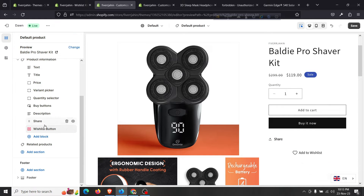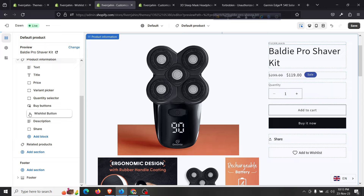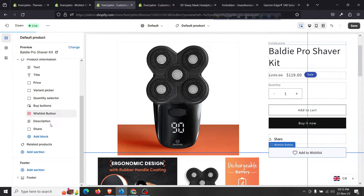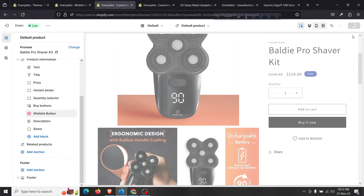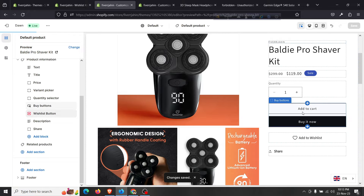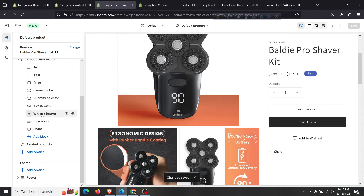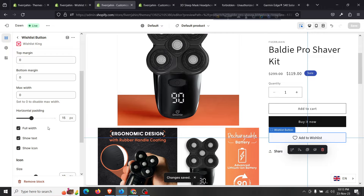All you need to do is drag that wishlist button before 'Add to Cart' or after 'Add to Cart', or after the description — wherever you want it positioned. Then click save. You can see it is now placed under the 'Add to Cart' and 'Buy it Now' buttons, so you can position it wherever you like.